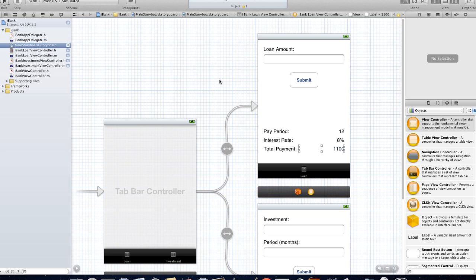So you may be asking what are these connections? Well if you can remember back to the MVC where I talked about the controller talking to the view, the view talking to the controller and the model talking to the controller etc. Well that's basically what we're doing.